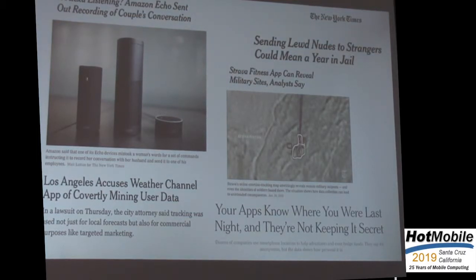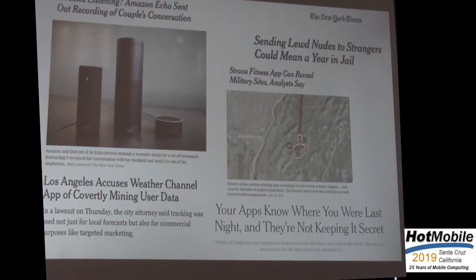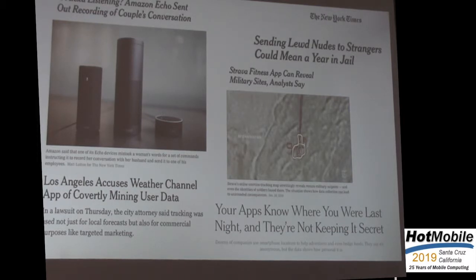I've put up some headlines here from the New York Times over the last year or so. When I think about privacy, I think about mobile systems that are really on the front line of this battle that we're having for privacy right now. The reason for that is that these kinds of systems are collecting information about us that we really can't curate or filter.